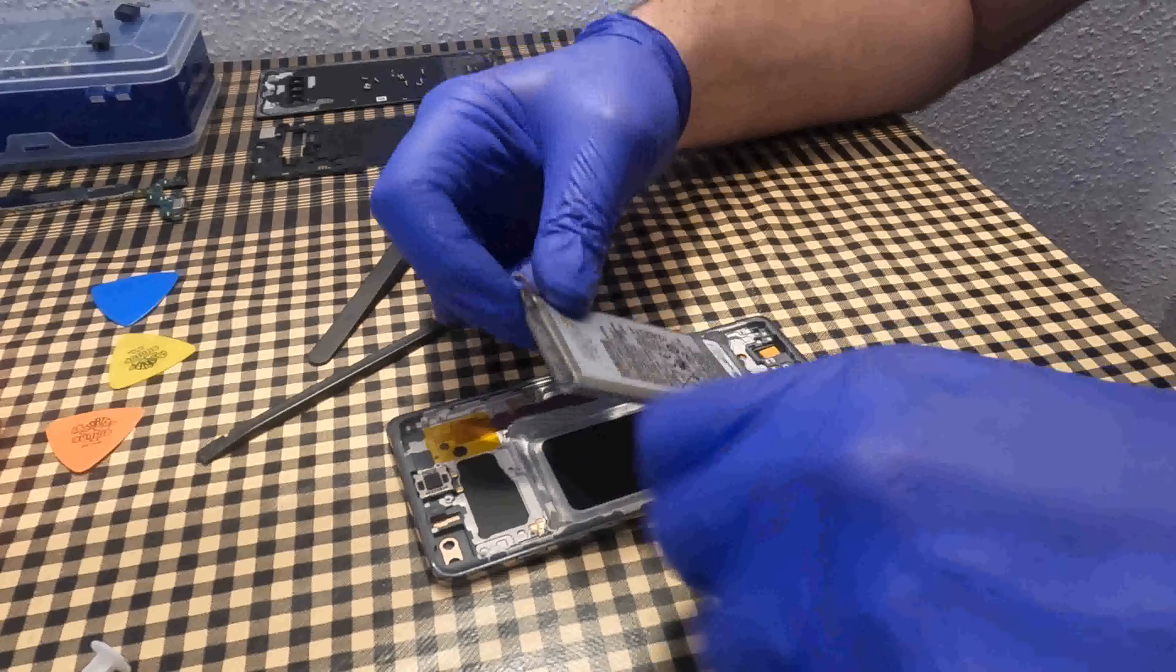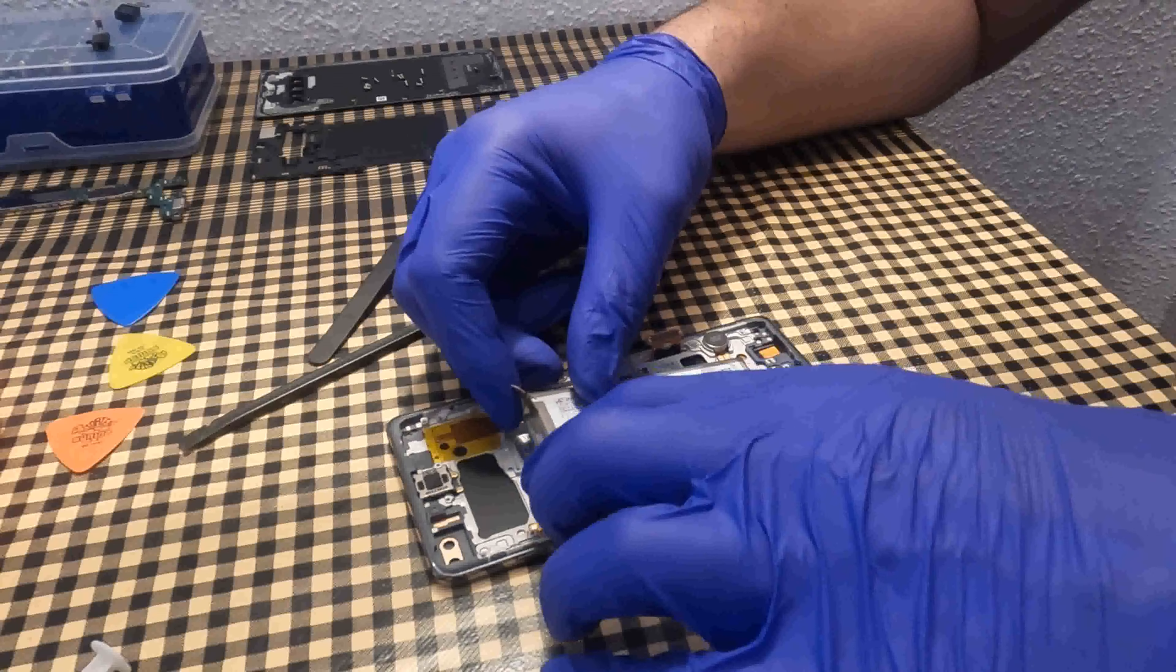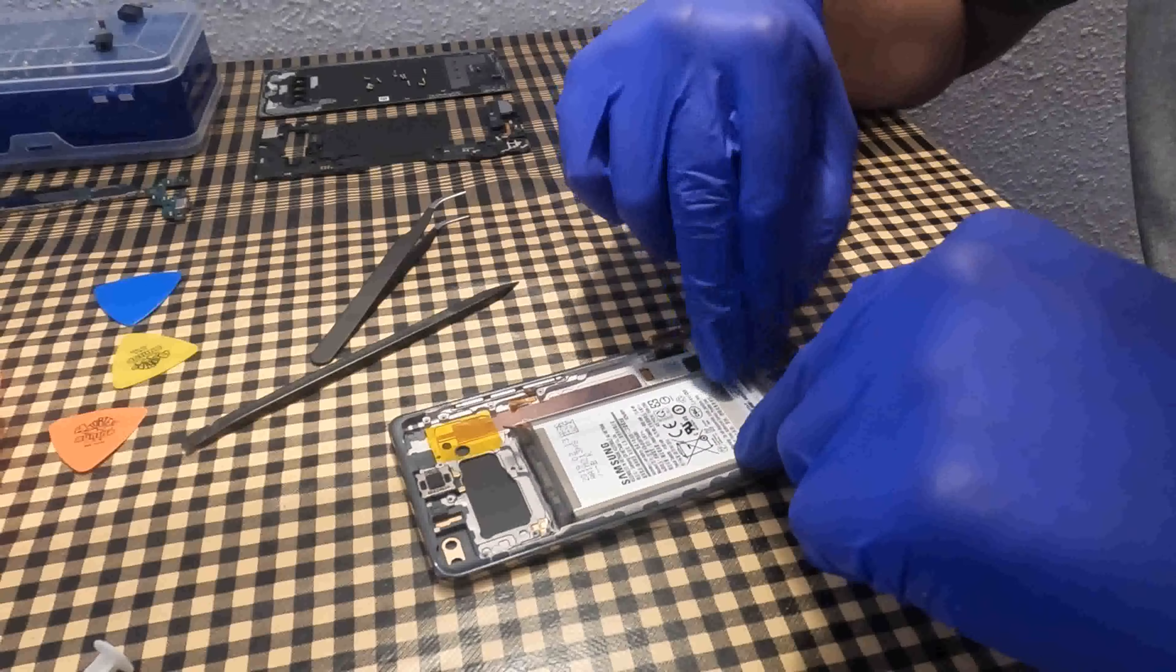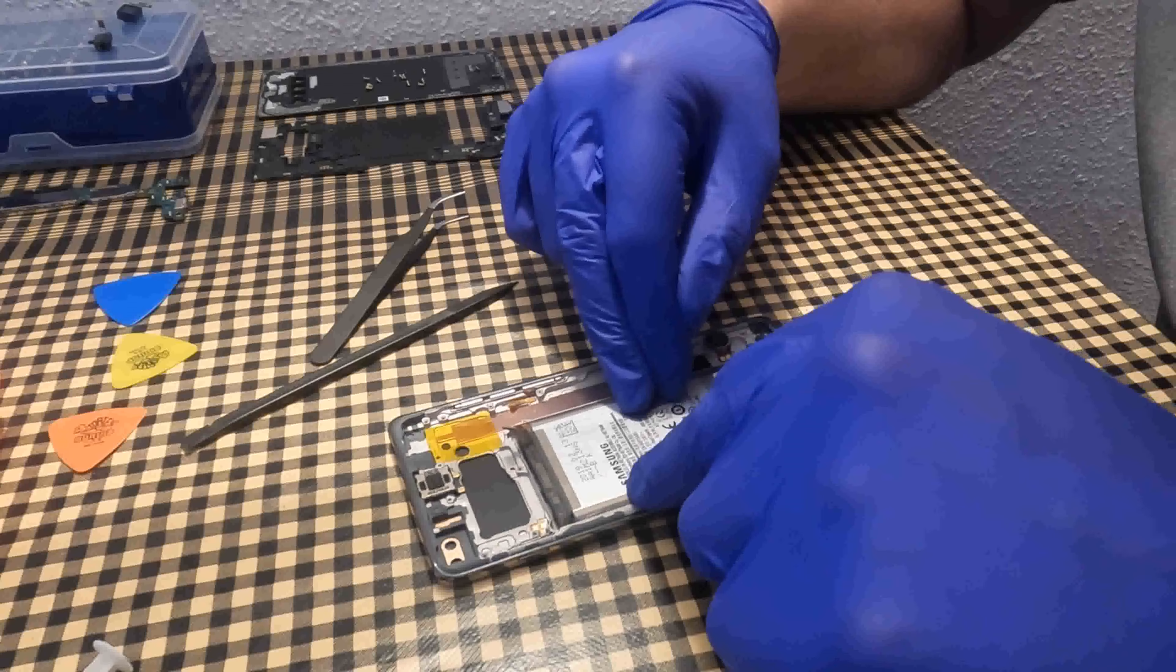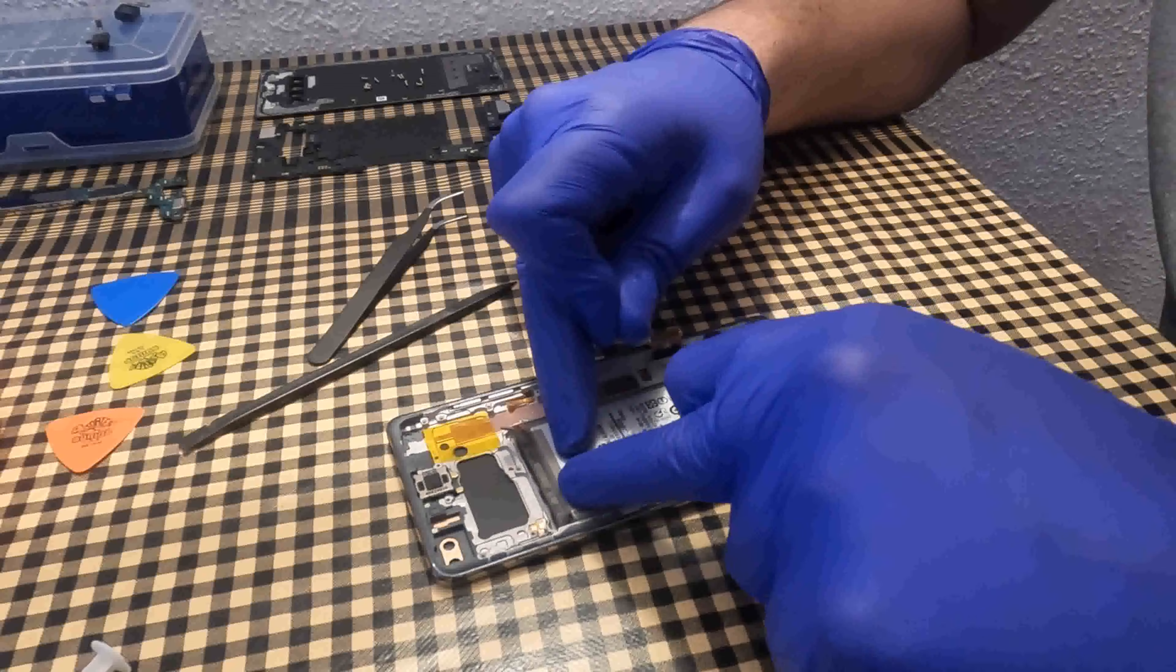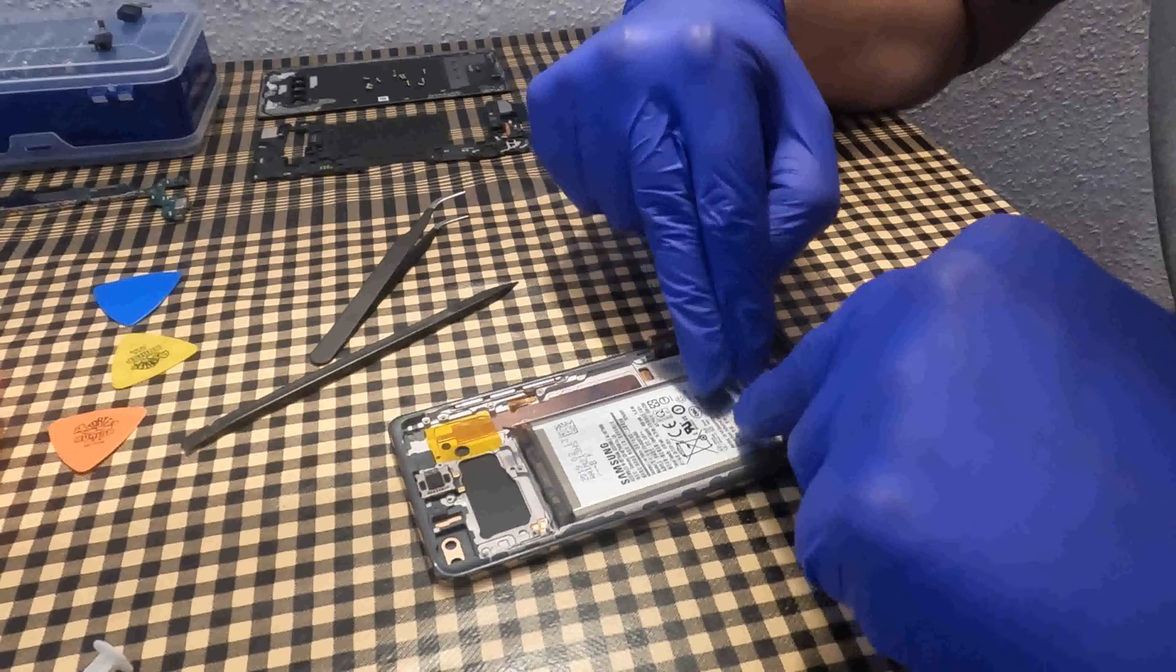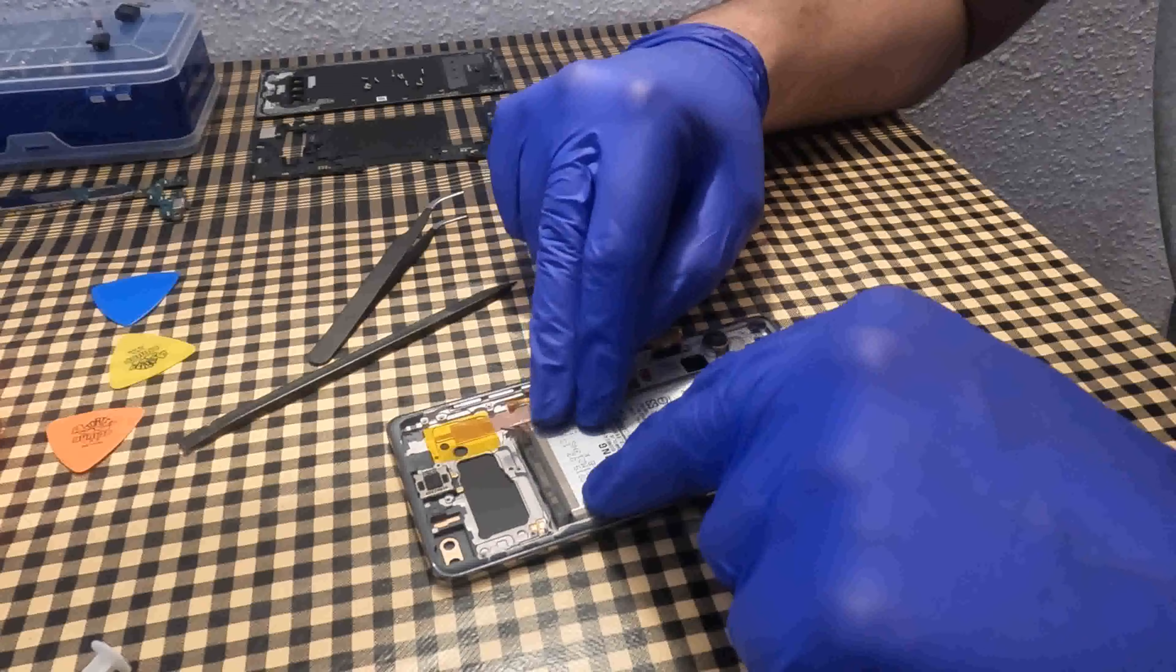It is important to check the battery before putting it in. If it is in bad condition it is highly recommended to change it. The price of a battery is not exorbitant. It is important to tighten the battery so that it is held with the glue.